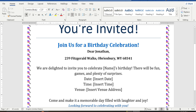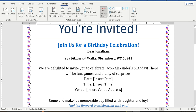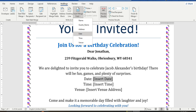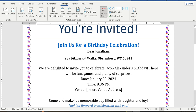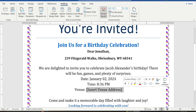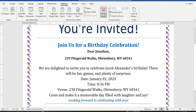Next step, let's place the name of our birthday person. Check under Mailings — the name field will be merged from the data. We are also placing the time field here, and the last one is the venue field.